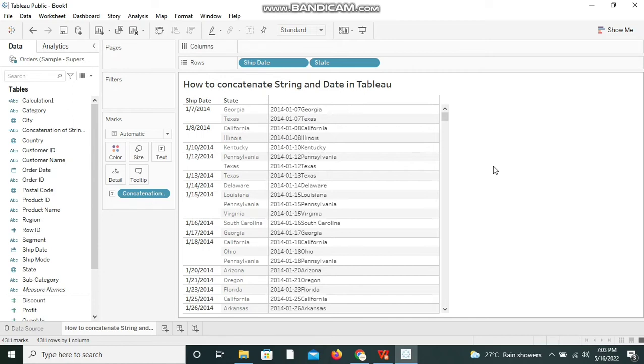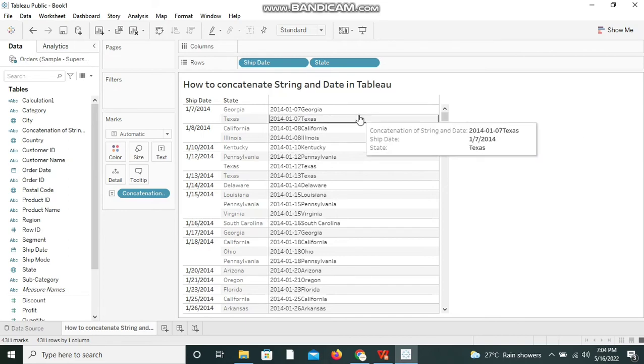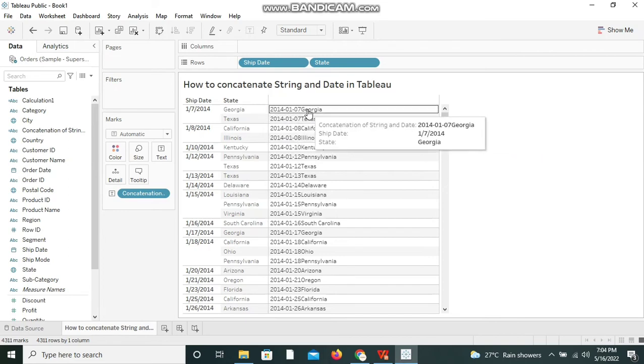So we just need to convert the date to string and then use the concatenation operator and add the string whatever required, then you will be set to display the string and date together. If you want to provide some space between date and location you can even do that by editing the calculation field and providing a space